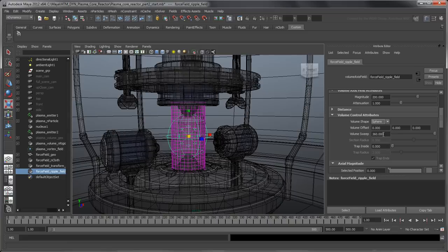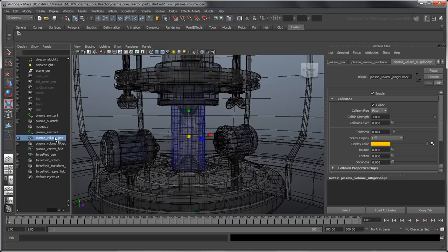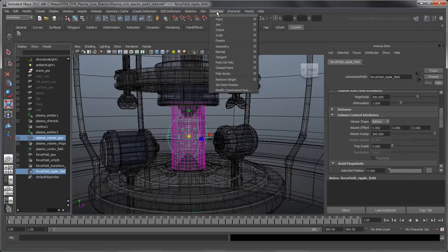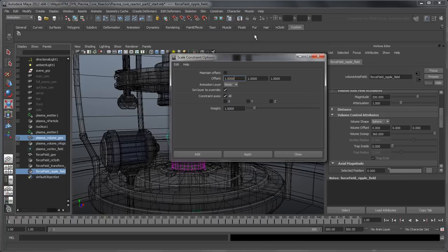To create deformation ripples based on the plasma core pulses, we need to constrain the field's scale to the passive collider currently hidden. In the Outliner, select Plasma Volume Geo, then Force Field Ripple Field, and from the Animation menu set, go to Constrain > Scale Options. Make sure that Maintain Offset is turned on, and click Add.